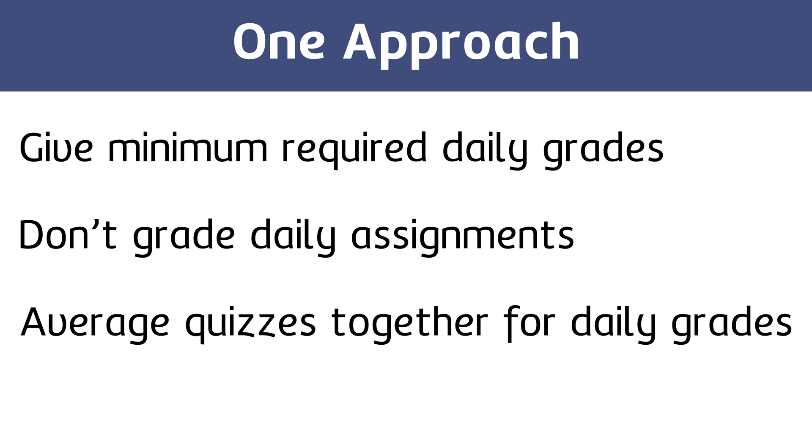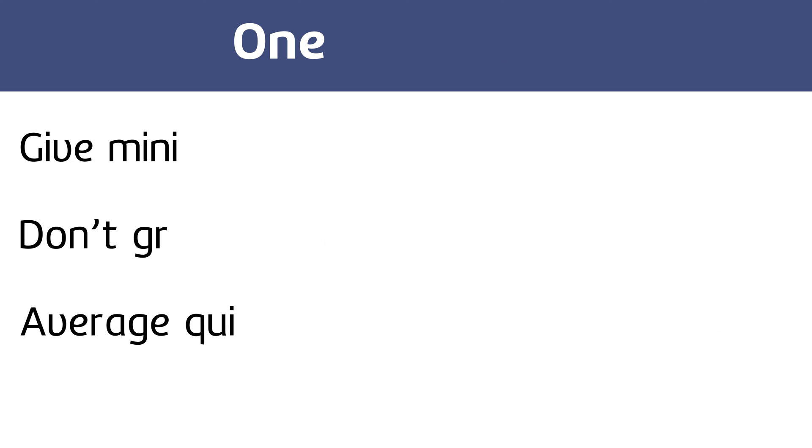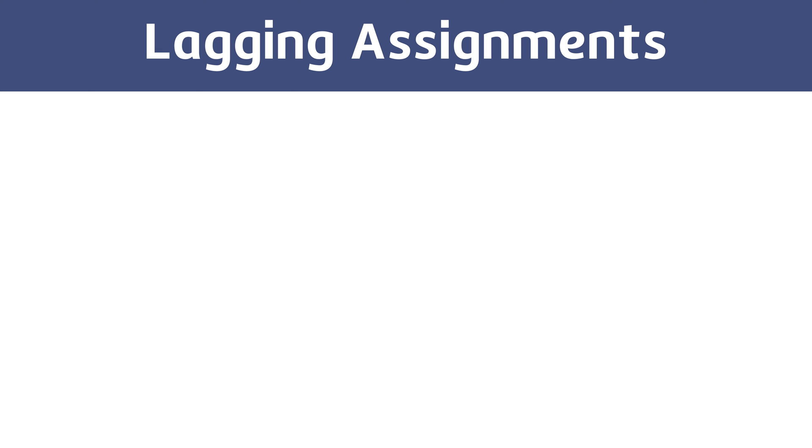So, that's the strategy I landed on, and I'd do it again if I was in the classroom right now. However, I realize that approach may not work in all settings, so here's a second option. I never tried it, but I learned about a strategy called lagging assignments from Henry Piciato. What is a lagging assignment?